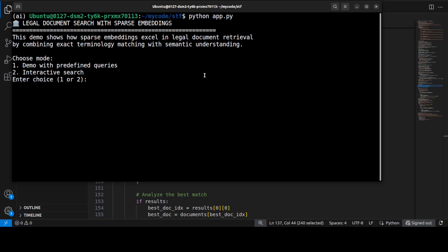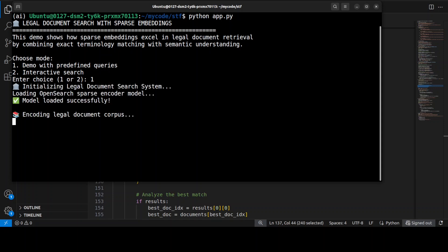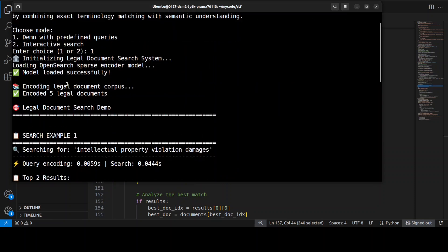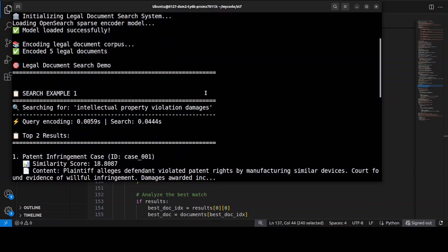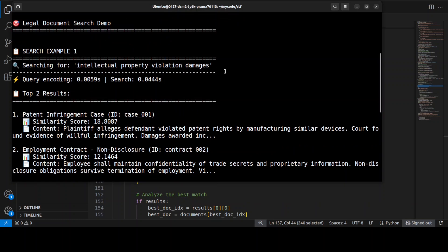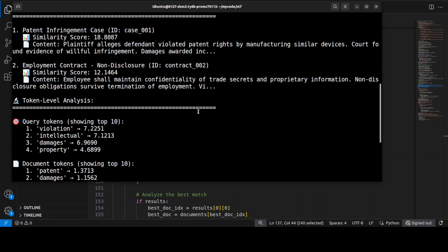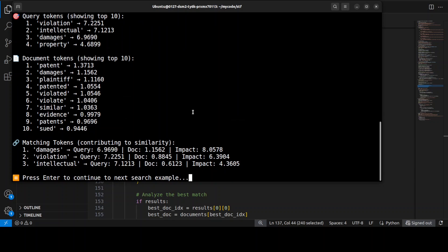Let me run this — the model will load first. I'm going to go with the predefined queries, so I'll select option one. It has done the first example — intellectual property violation matching. The most powerful feature here is token-level transparency. The token 'damages' scored around 8.06, and 'violation' and 'intellectual' are all driving the similarity. You can see token by token what has contributed to the result.